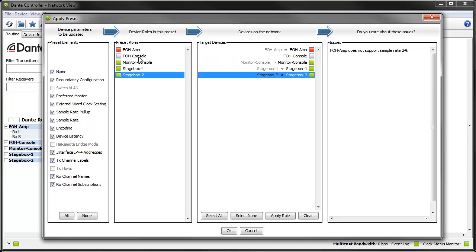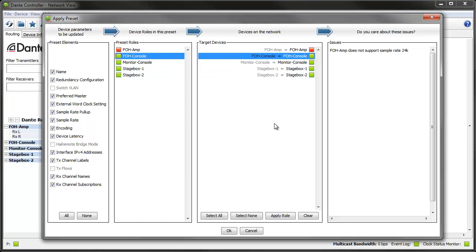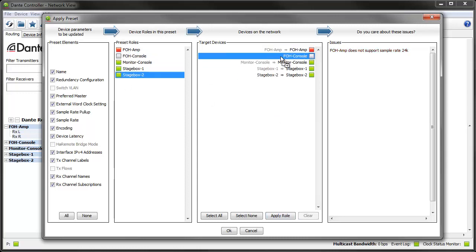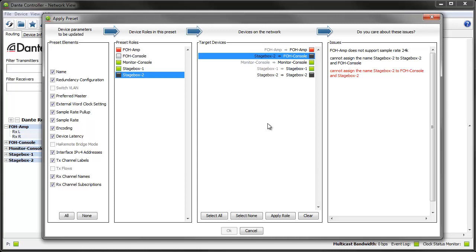The LED icons indicate assignments that have issues and the issues column explains the issue. A black LED icon means that the assignment could cause a network to become non-functional, so you need to look out for those — you will not be able to apply a preset if there are any of those issues present. You can also apply a role to multiple devices. Note that the roles are not actually applied until you click the OK button, so you can remove them using the delete key or the clear button.